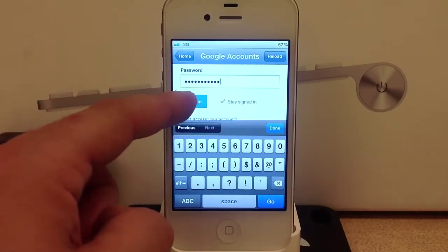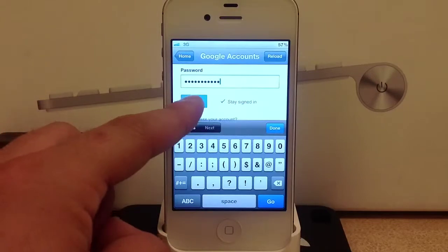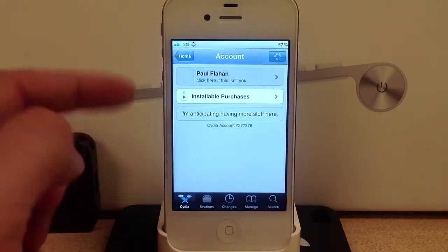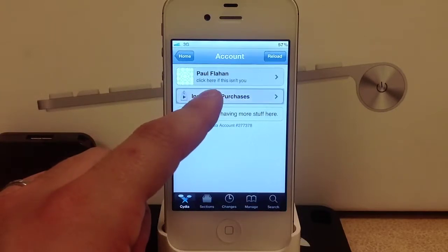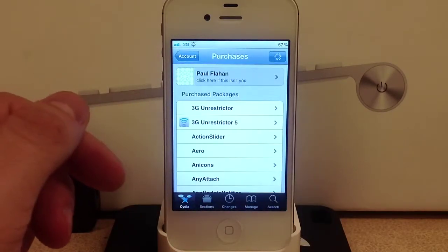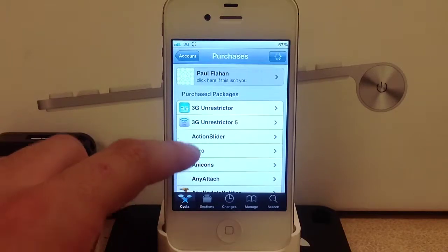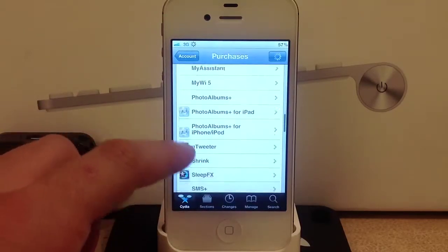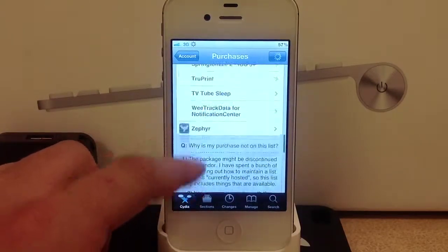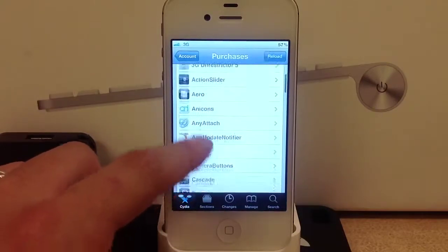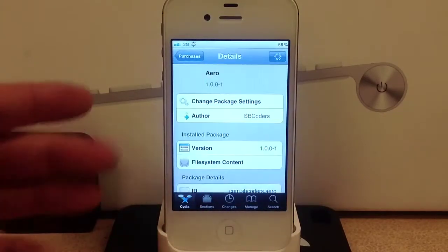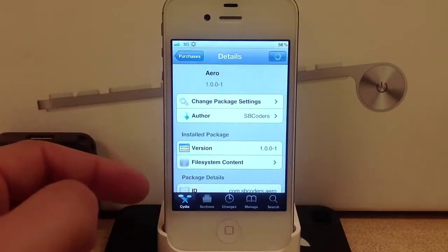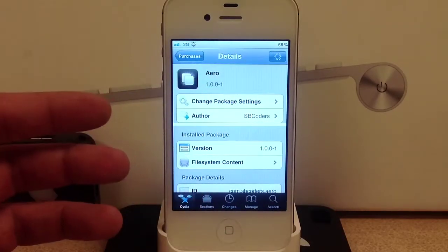Once it's added you will sign in. Once signed in you will be able to select installable purchases, and then it will show your entire list of purchased tweaks and applications. From here you can go ahead and install or remove different tweaks.